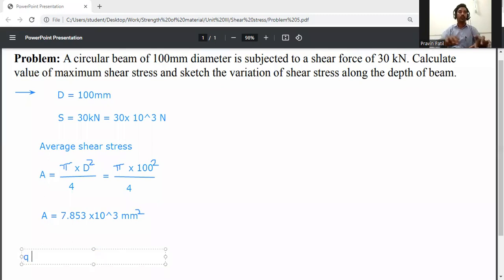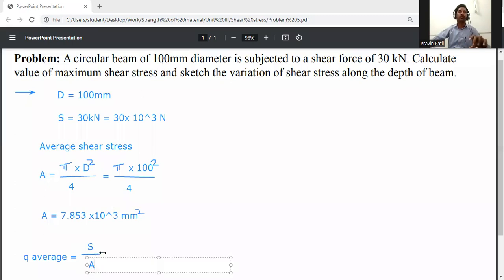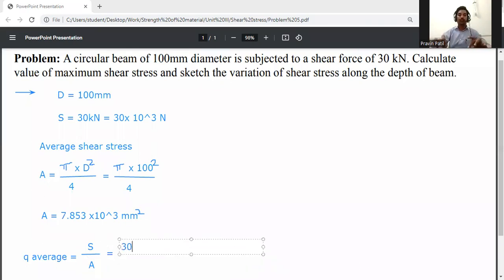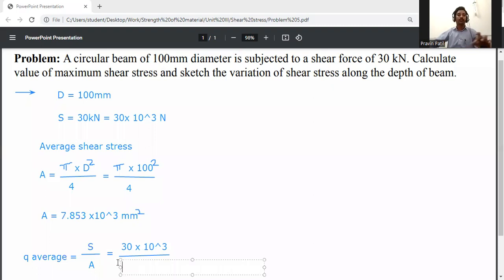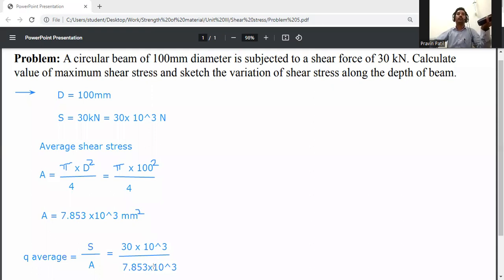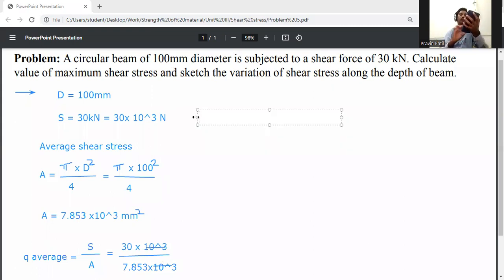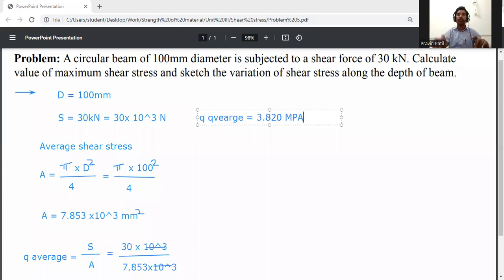Now, average shear stress Q_average is equal to S divided by A, that is shear force divided by cross-sectional area. Q_average = 30 × 10³ divided by 7.853 × 10³. The powers of 10 cancel, giving 30 divided by 7.853, so Q_average is equal to 3.820 MPa, that is Newton per mm square.